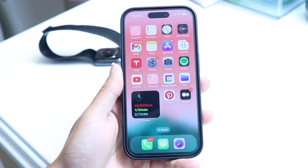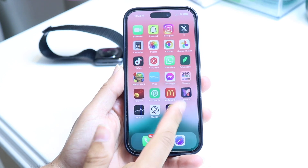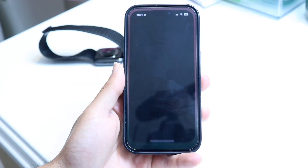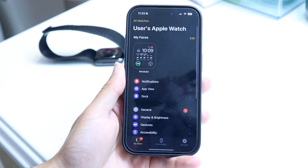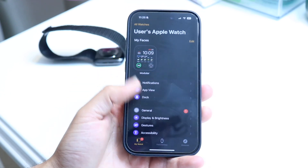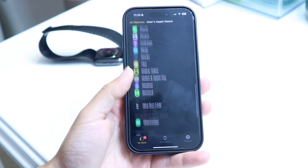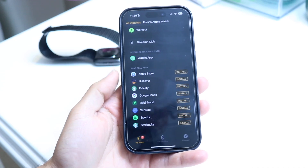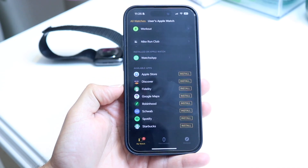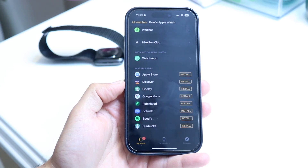Or you can make your way over into your iPhone, load up your Watch application just like this, and you'll get into this panel. From here, scroll down until you see all the applications at the very bottom of your phone.